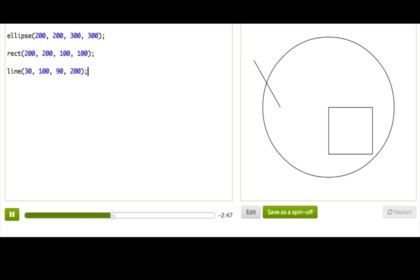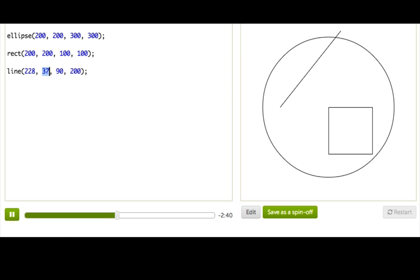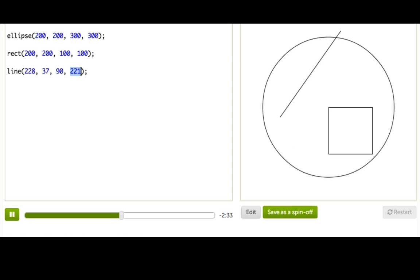Well, first and the second parameters, just like before, say how far over and down the line should start. Whereas the second two parameters, the second set of parameters, the 90 and the 200, specify how far over and how far down the line should end.